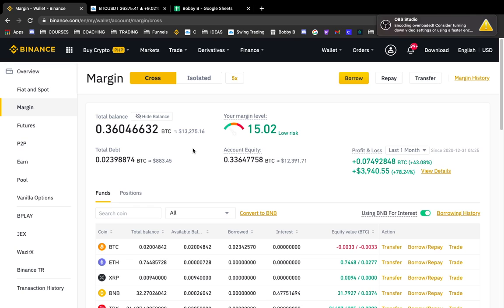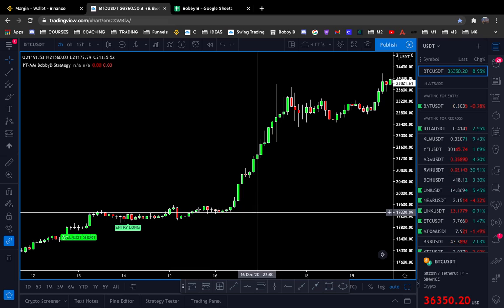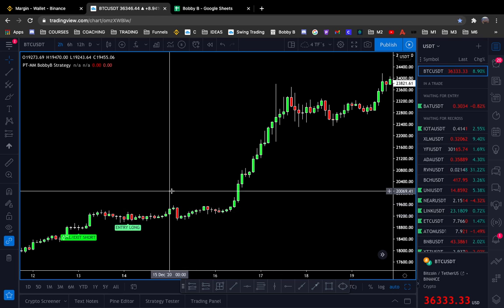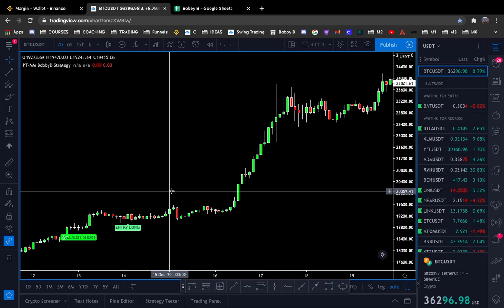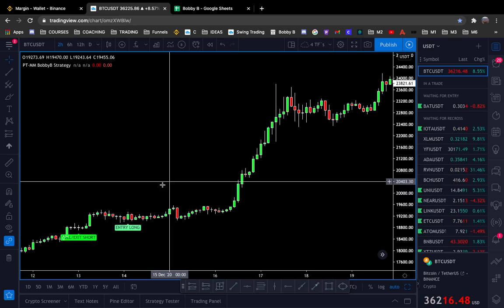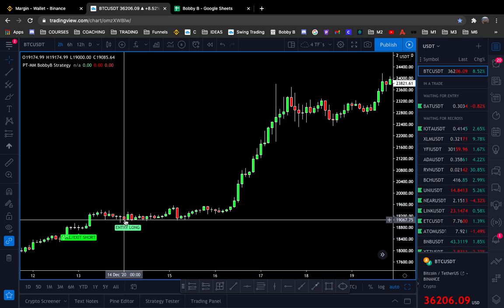Before you even go to use isolated margin, you have to have a strategy — a trading strategy, a trading plan. If you just go and buy something without a plan, you're gonna lose your money. Even if you get lucky, long term you cannot make it, because trading is a game of probabilities. There are no certainties, so you need a strategy that has the chances on your side.